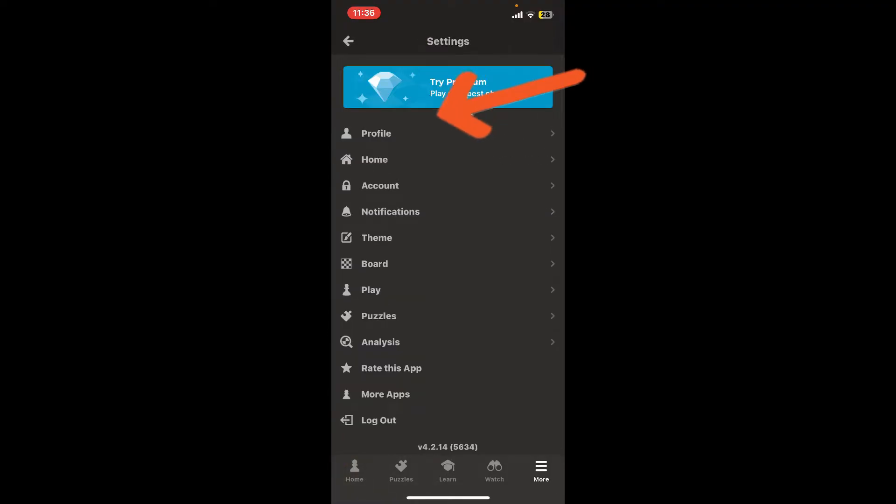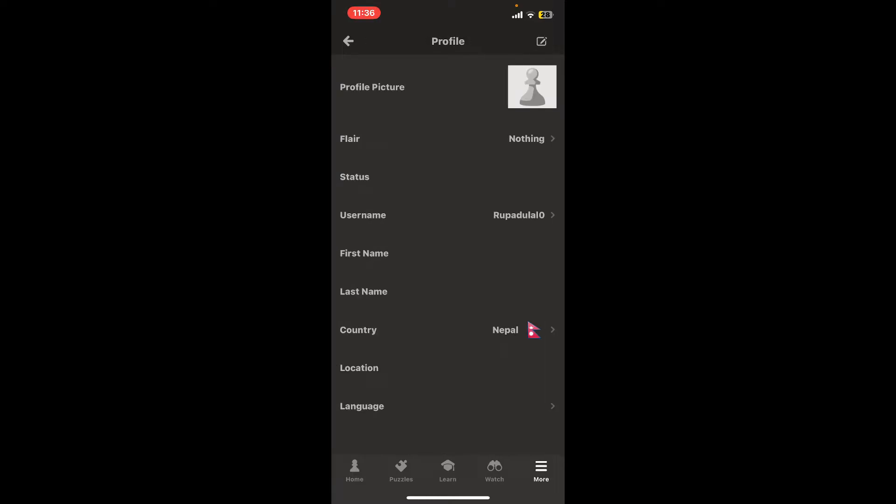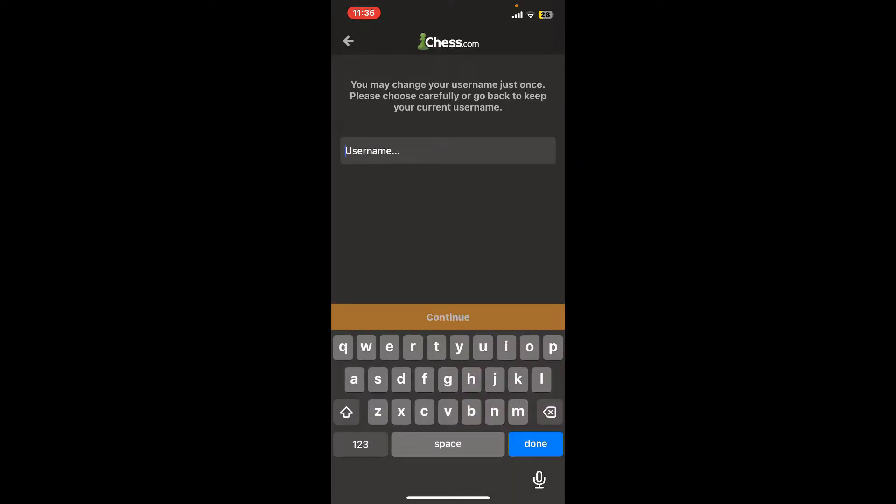Tap on Profile under Settings, and then tap on Username. Enter a new username you'd like to choose for your account. Remember that you will be able to change your username just once, so choose carefully.